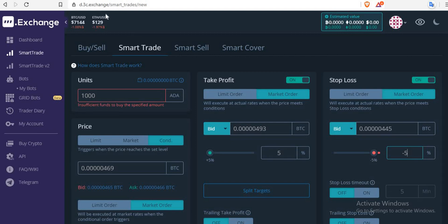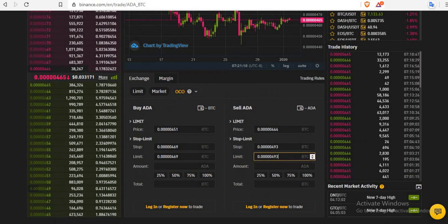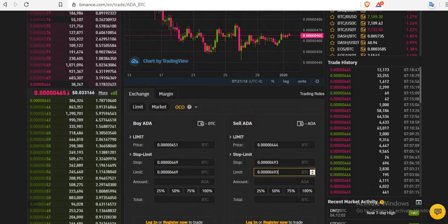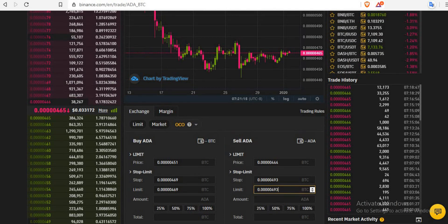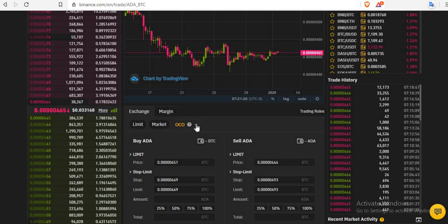If you don't want to use 3C.exchange, you can take your money back to Binance and trade there. But you need to understand how the OCO works before you can make that decision. Let me explain the OCO so that you'll be able to understand how to use it. How does it work? If I give you an order to buy using a buy stop — let me explain what I mean by buy stop.